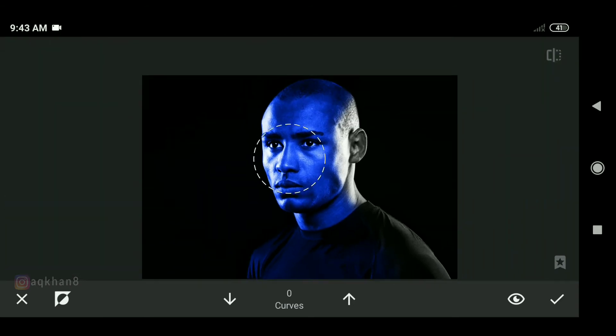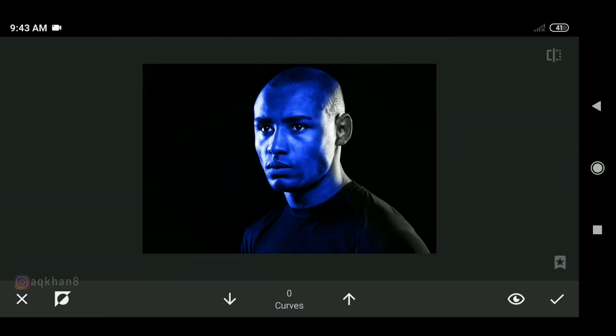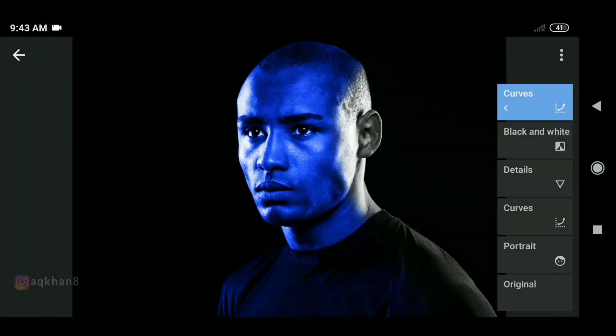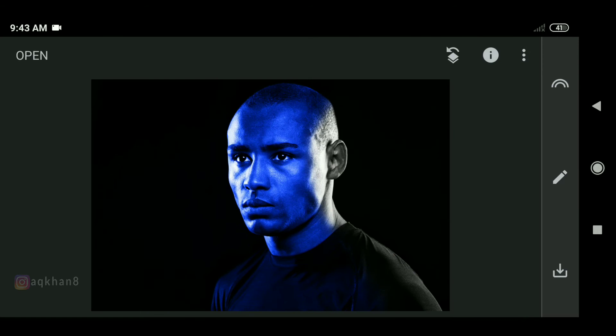Then we will increase the brush size. This corrects what was wrong. This is a mask — we can use a mask in Photoshop.